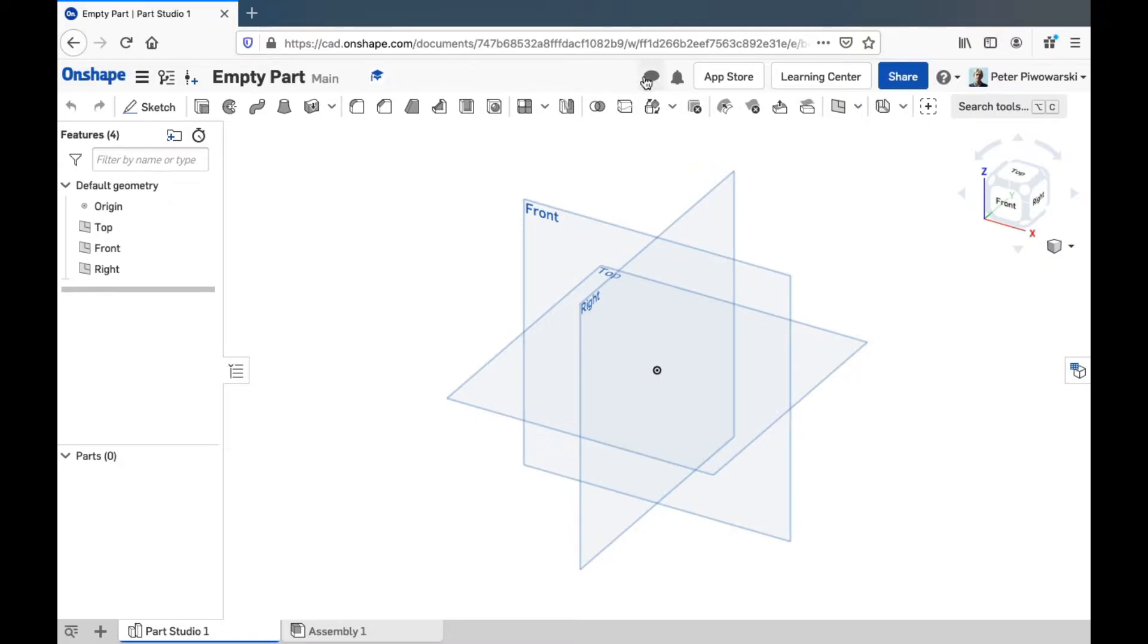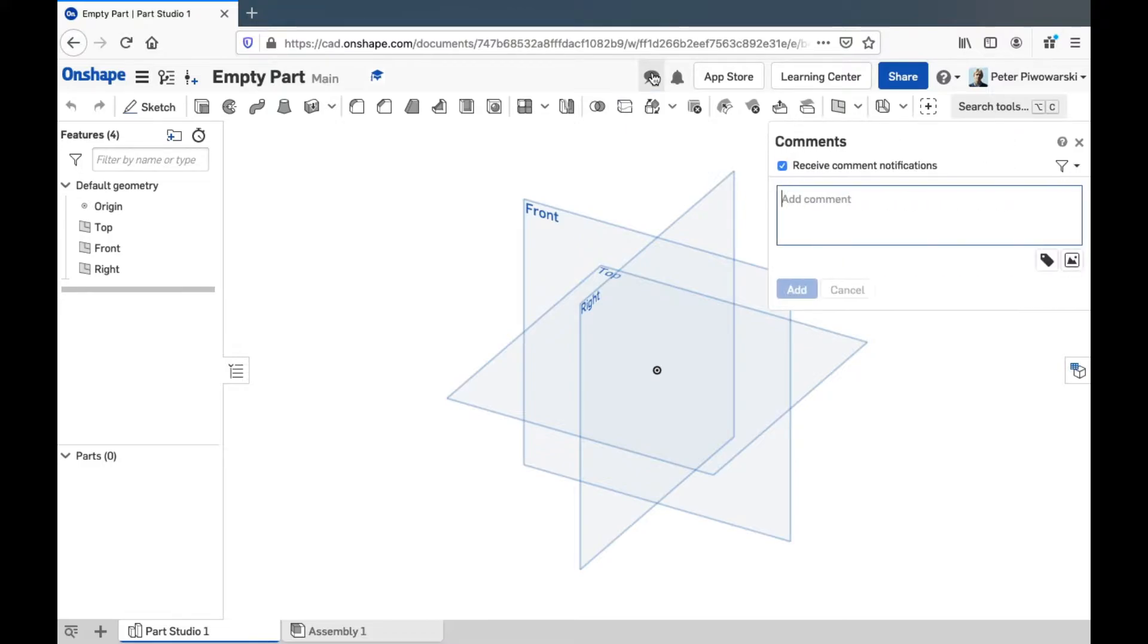Next to that way over here, we have the comments area. You can add little comments and have a discussion thread on a part file. This can be really useful if you're collaborating with your classmates.